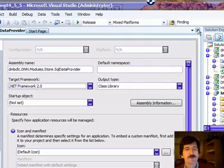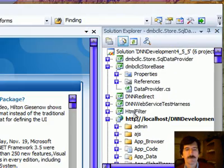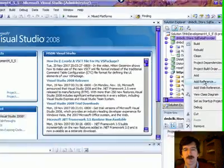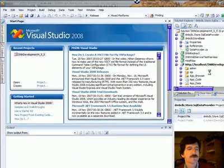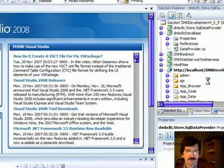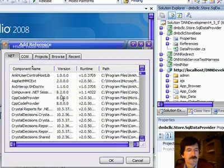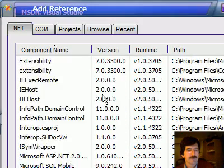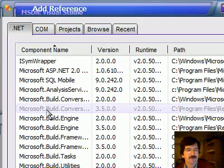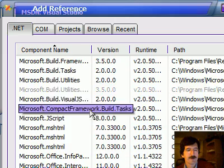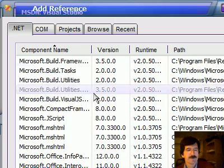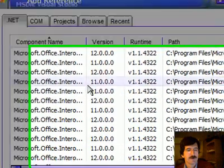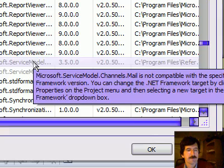The other thing that you'll notice, as we go into one of these projects and say we want to add a reference, you'll see all my references here, and you'll see my 3.5 and 3.0 references are grayed out.